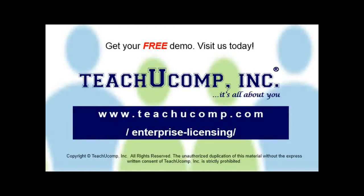Need computer training for a group or office? Contact us today to get a free demo of our training at www.teachucomp.com/enterprise-licensing.